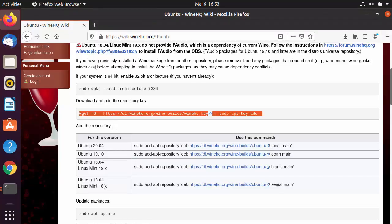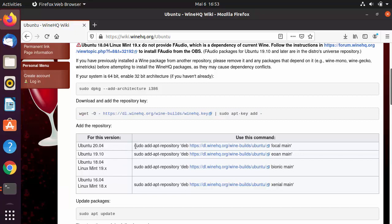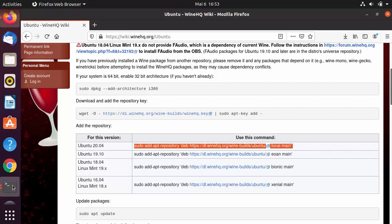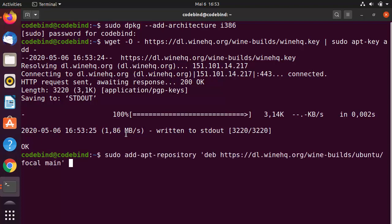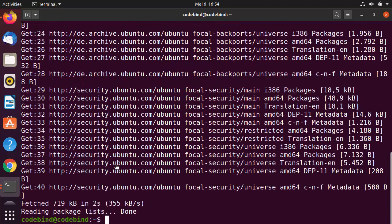The third step is to add the repository. Depending on the version of Ubuntu you have, you can choose from these options. I have Ubuntu 20.04, so I'm going to choose the first command given here. Let's copy this command, go to the terminal, paste it, and press Enter.